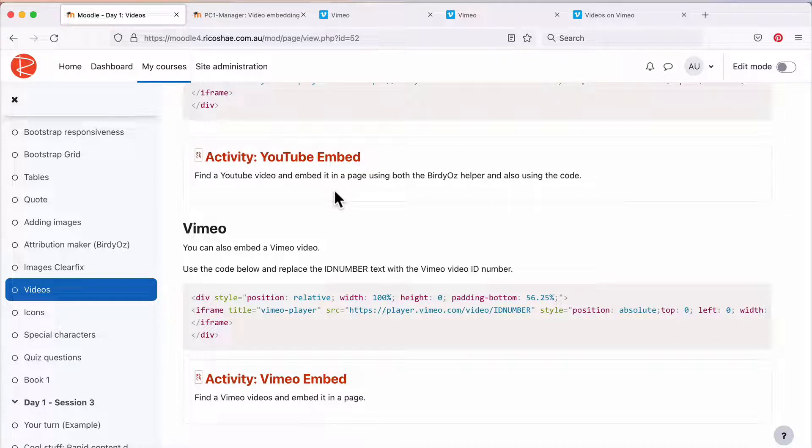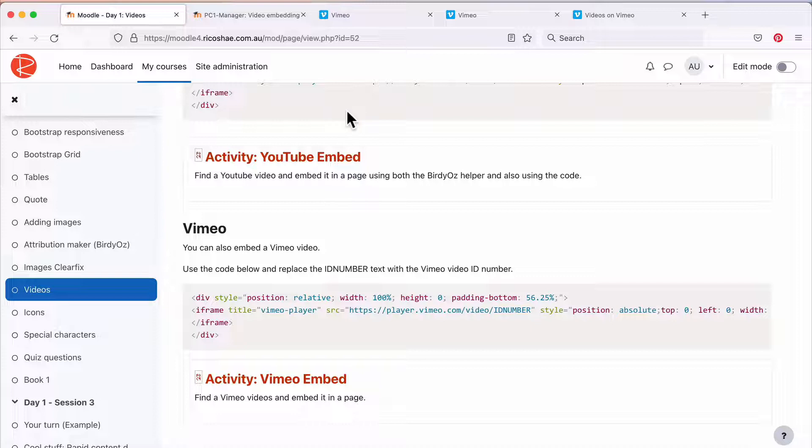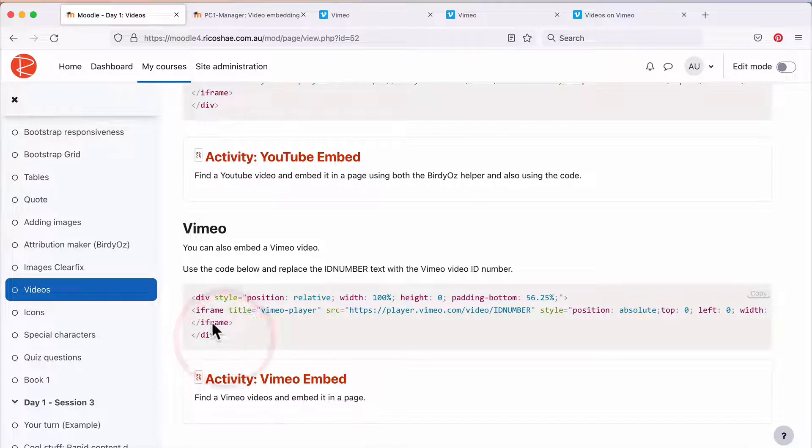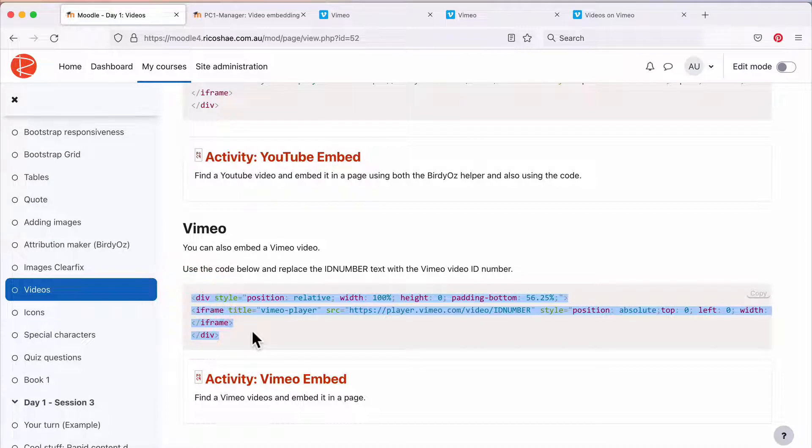We're now going to look at embedding a Vimeo video, which is a bit different than how we did it for a YouTube video. To do that, we go to our bit of code here that we have, which is a Vimeo code.